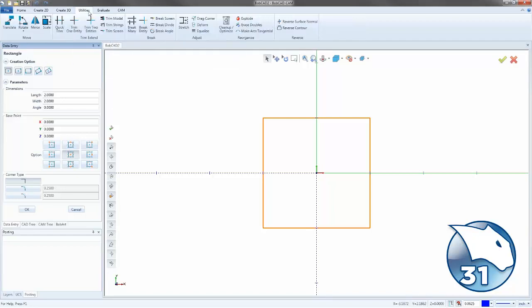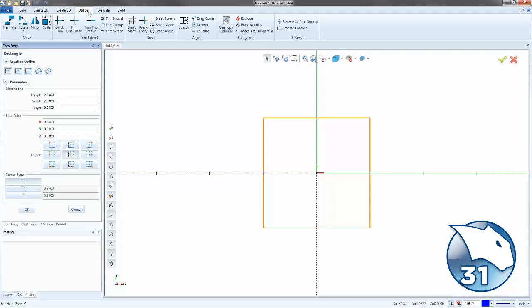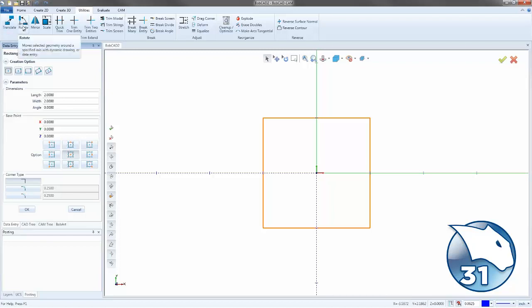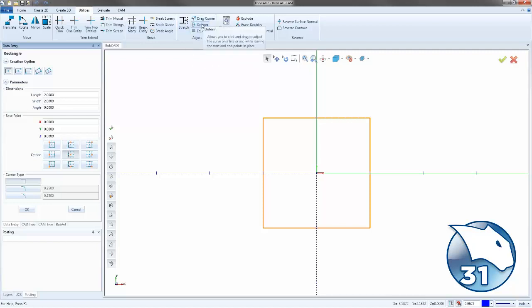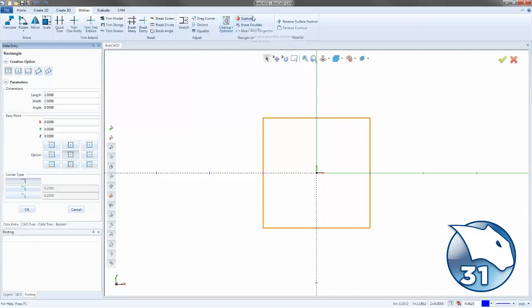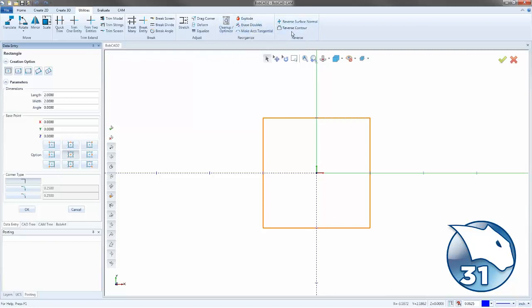Over on the Utilities tab is where we have our Geometry Modification section. So this is usually going to be a section where we've already created the geometry. Now we want to translate it or move it, rotate it, mirror it or scale it. But we also have all of our Trim Extend options, our Break options, the Adjust options for Stretch, Drag Corner, and Deform. We have our Reorganize, which has Clean Up and Optimize, as well as Explode and Erase Doubles. And then we have our Reverse tab.